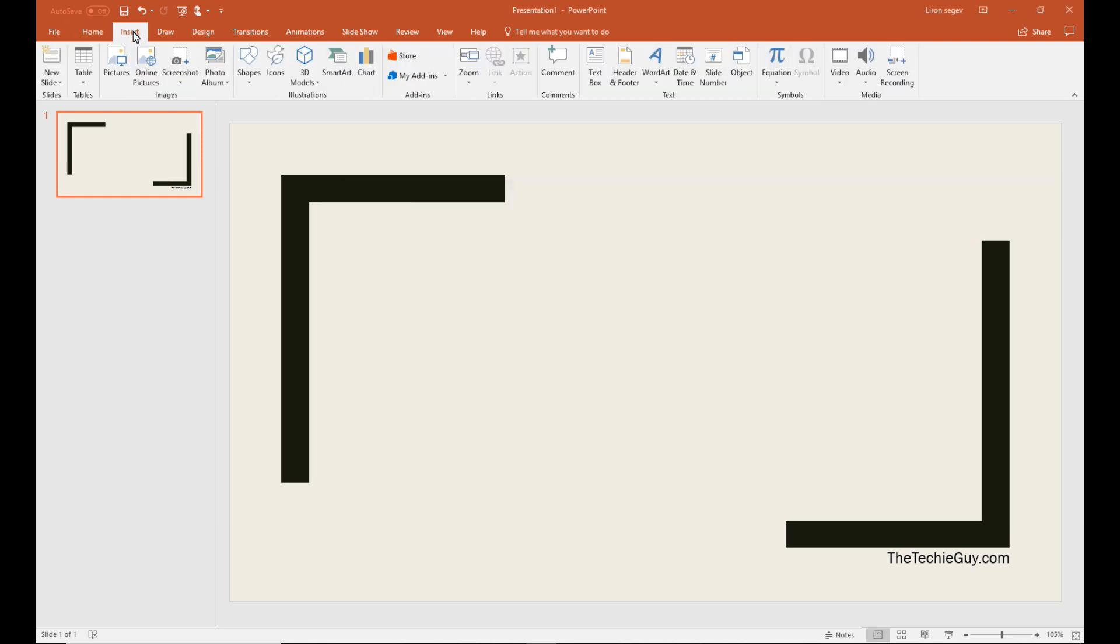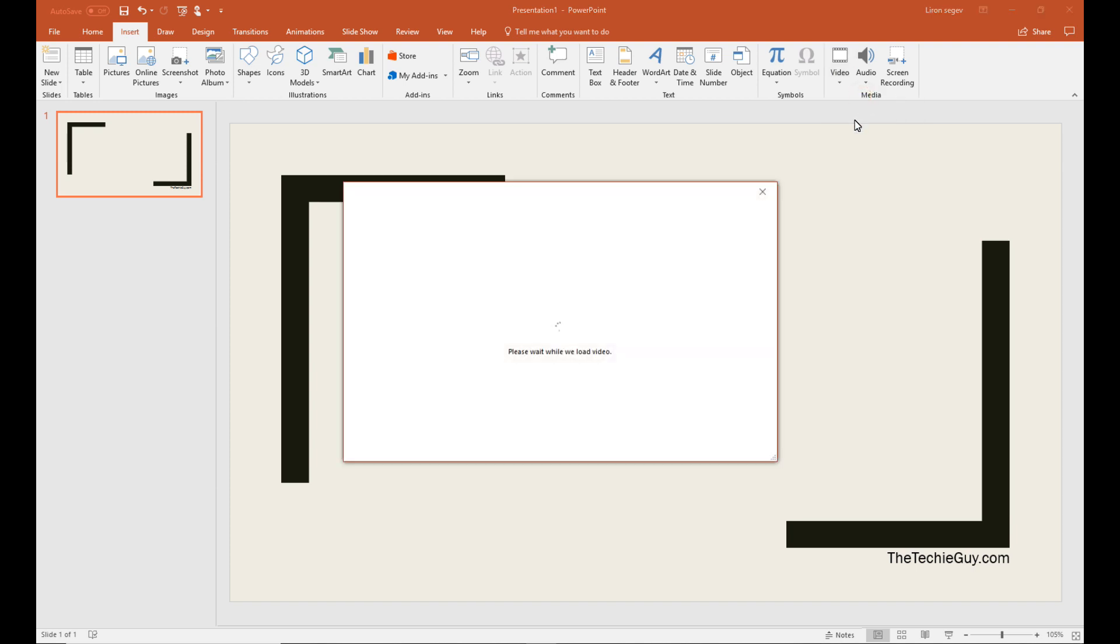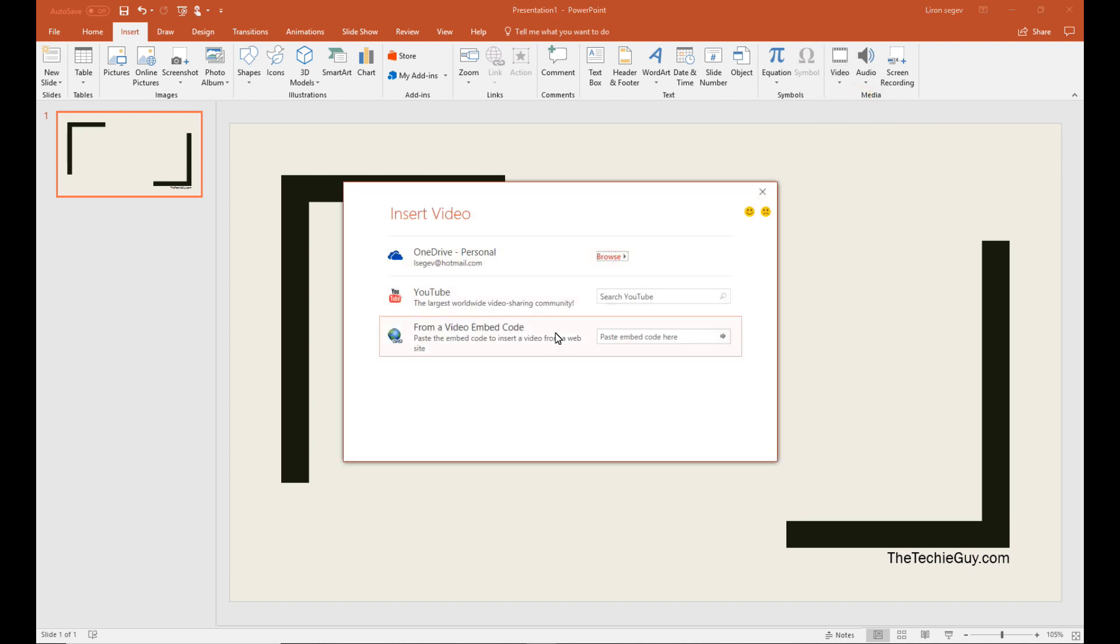Another option is to use the embed code. So if you go to insert video, and this time select embed, you can embed videos not from YouTube, for example, from Vimeo. Let me show you an example, one that is from YouTube.